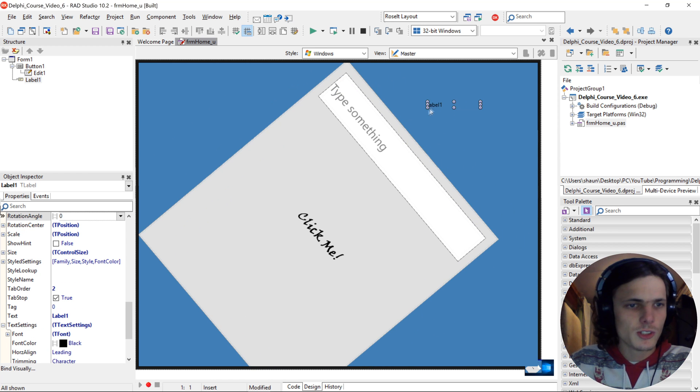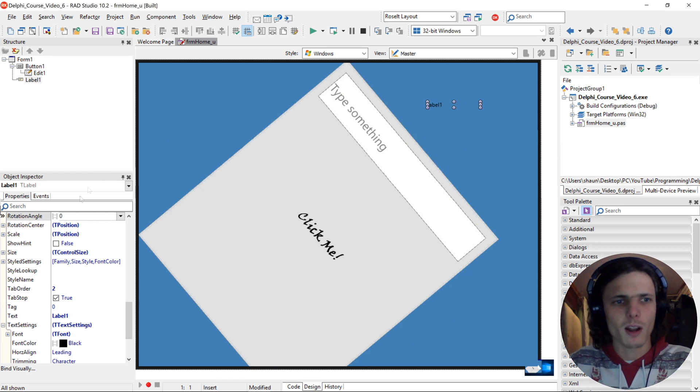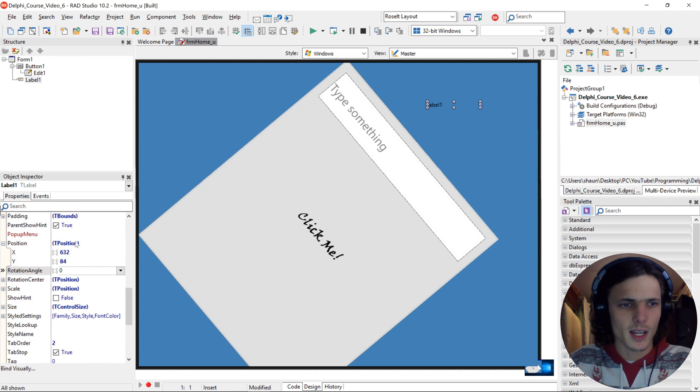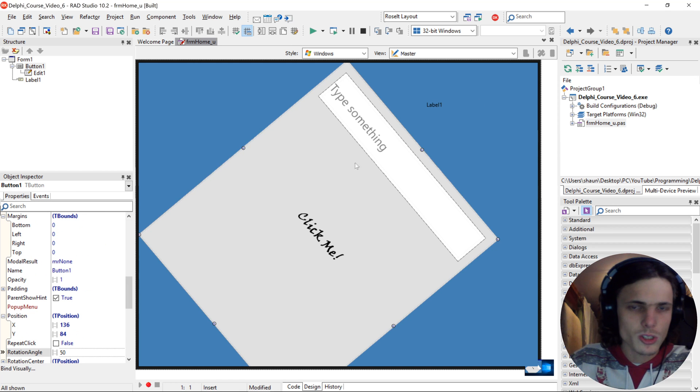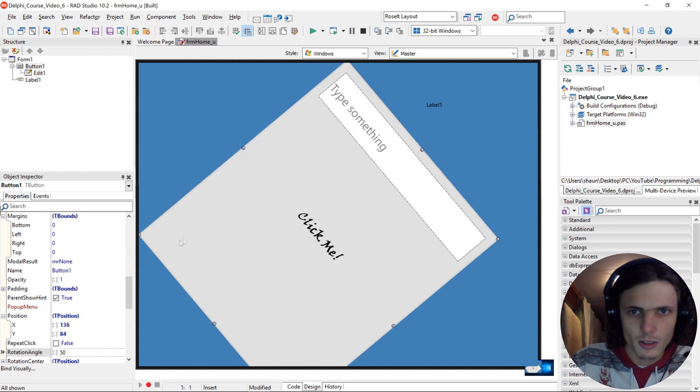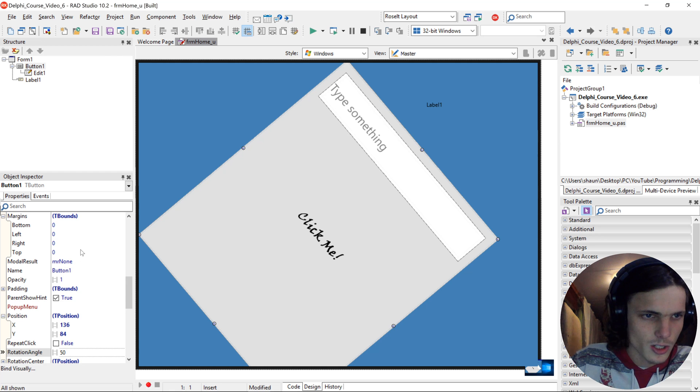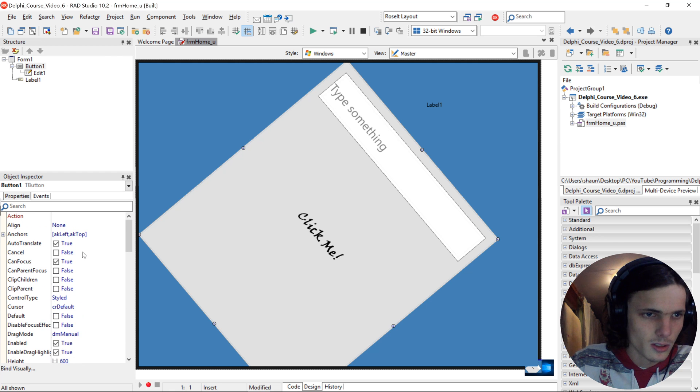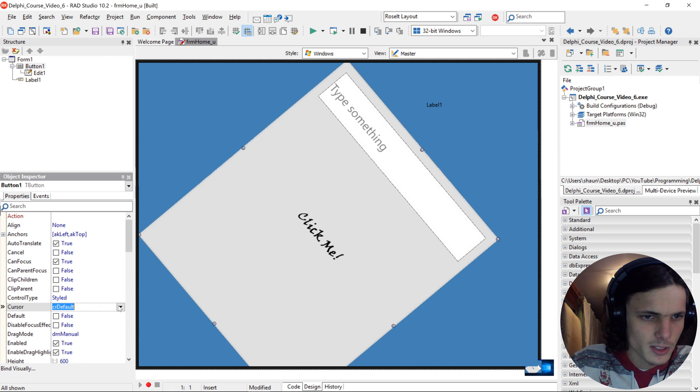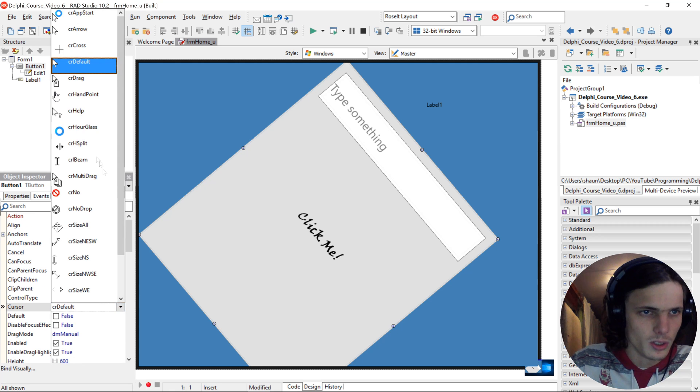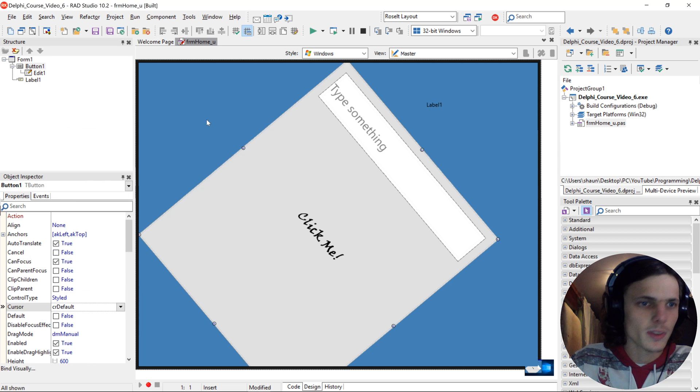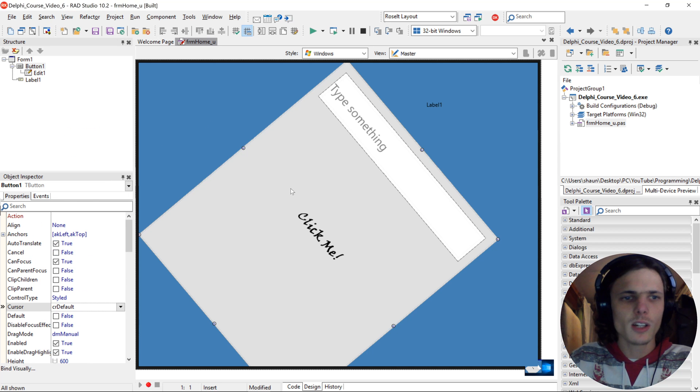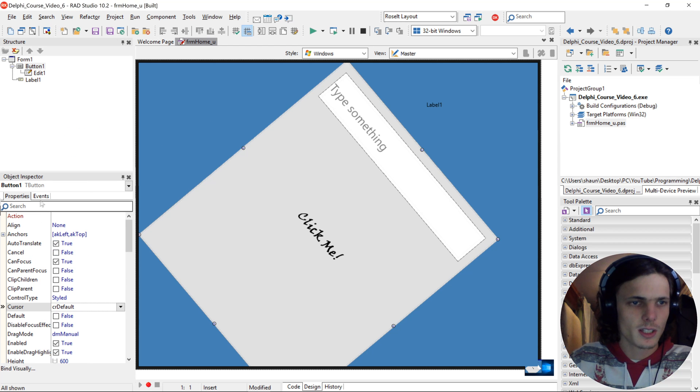So you guys can go and play around with the properties and figure some cool stuff out. We can also change the cursor, how the cursor should look for instance. There's plenty of different stuff you can do with it. Okay, let's go to the events.